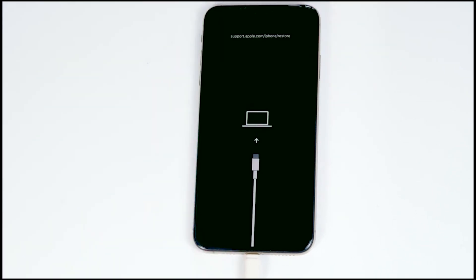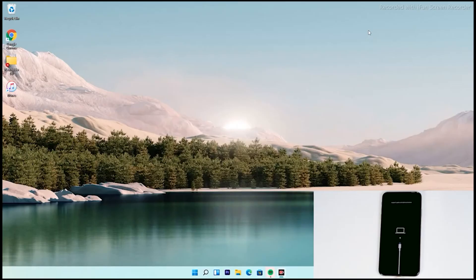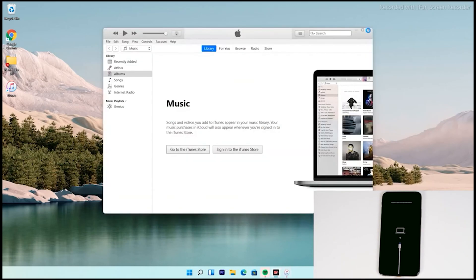So now as you can see, it has successfully got into recovery mode. From here you have to follow the instructions. The instructions from here are the same for all iPhone models.